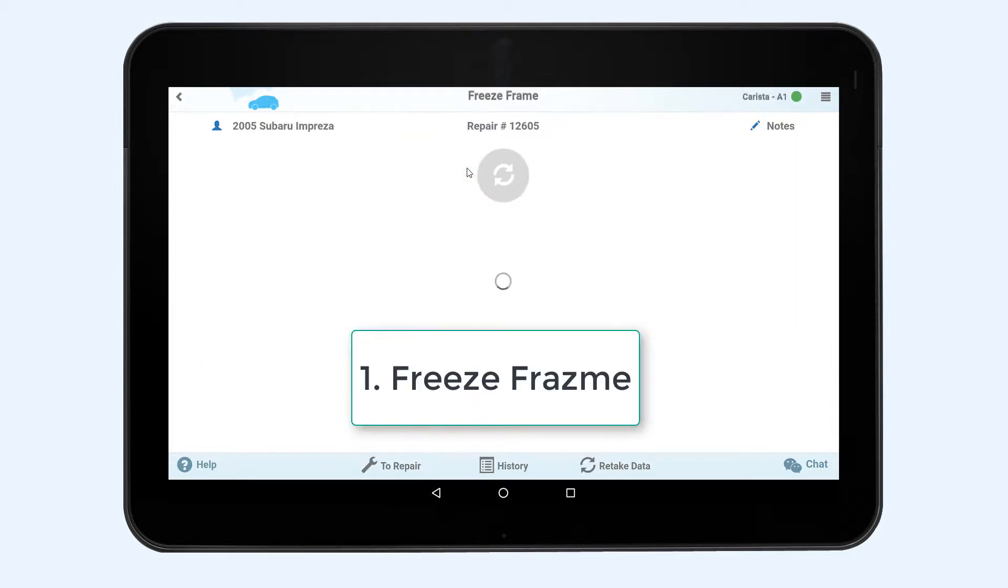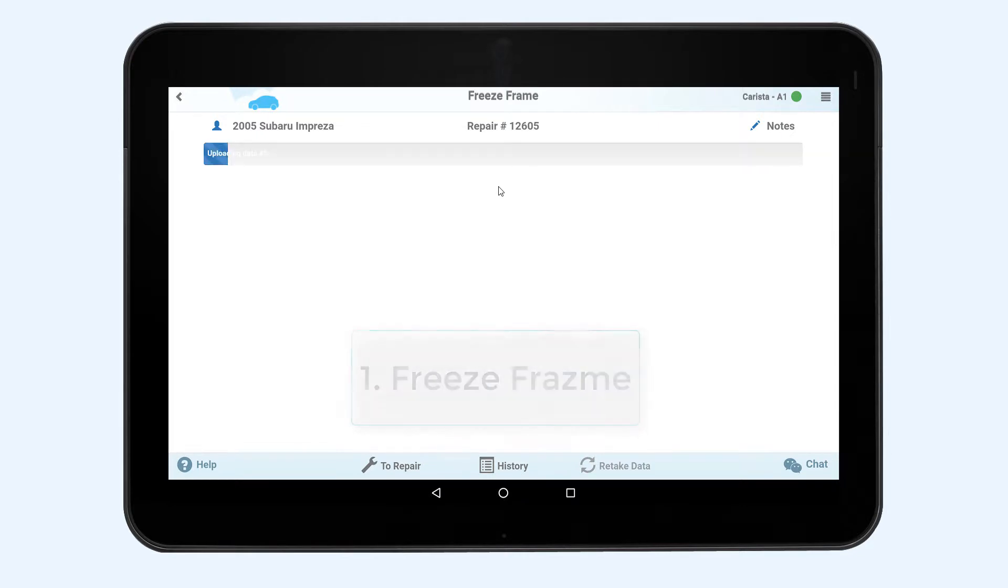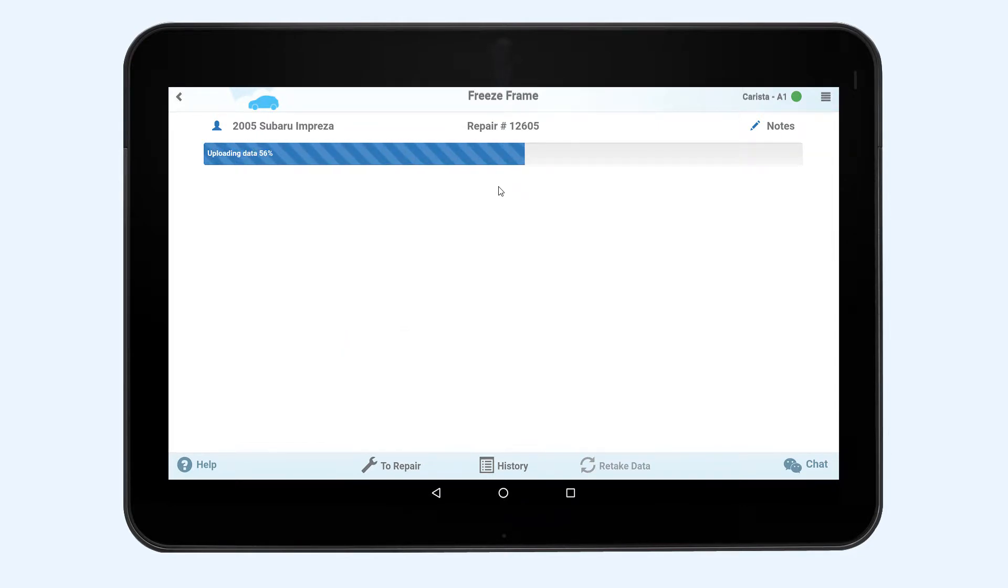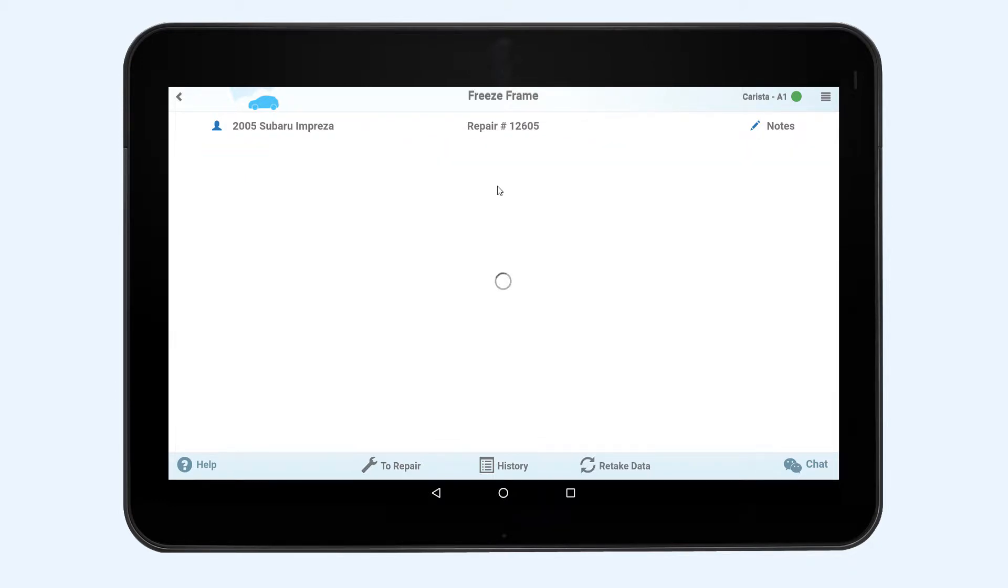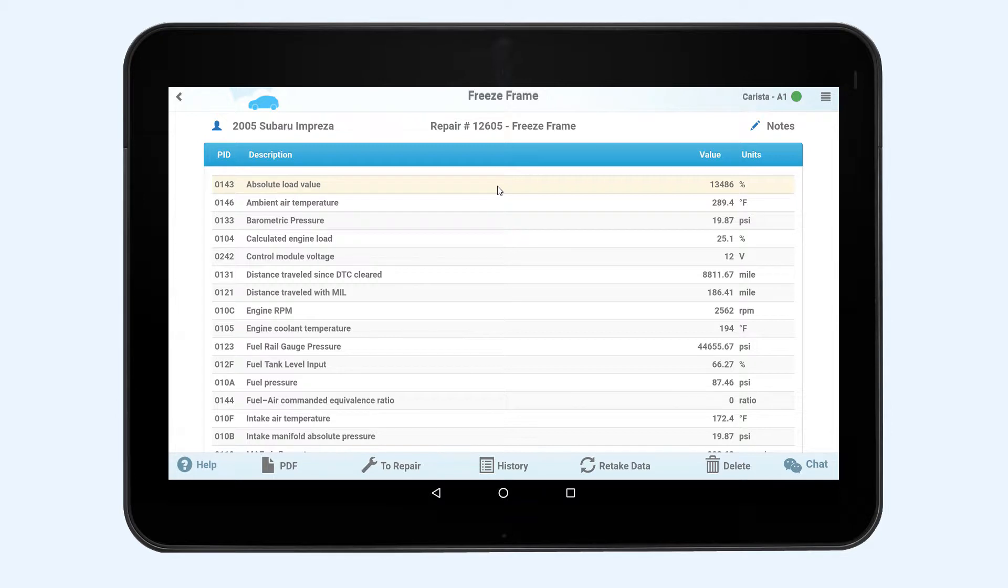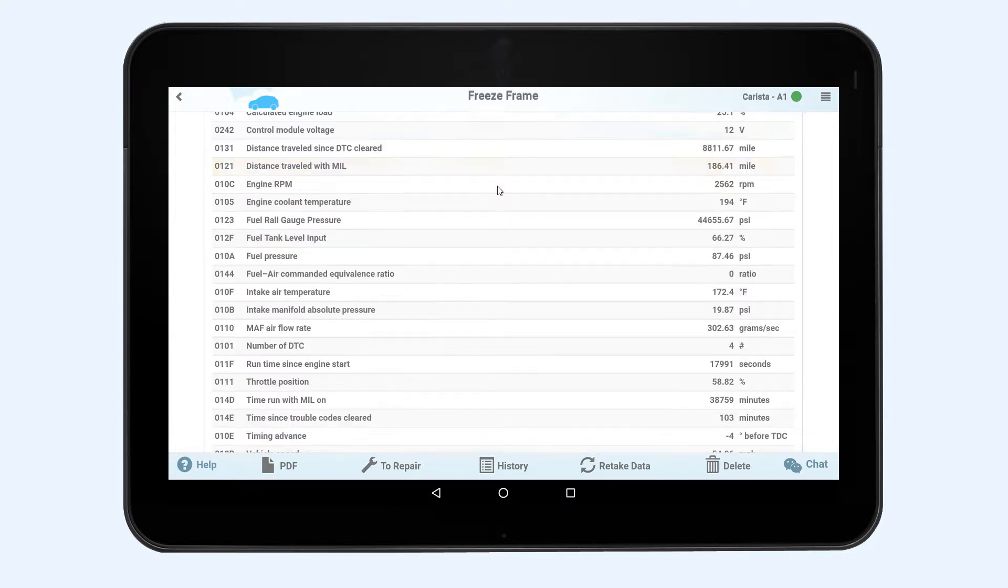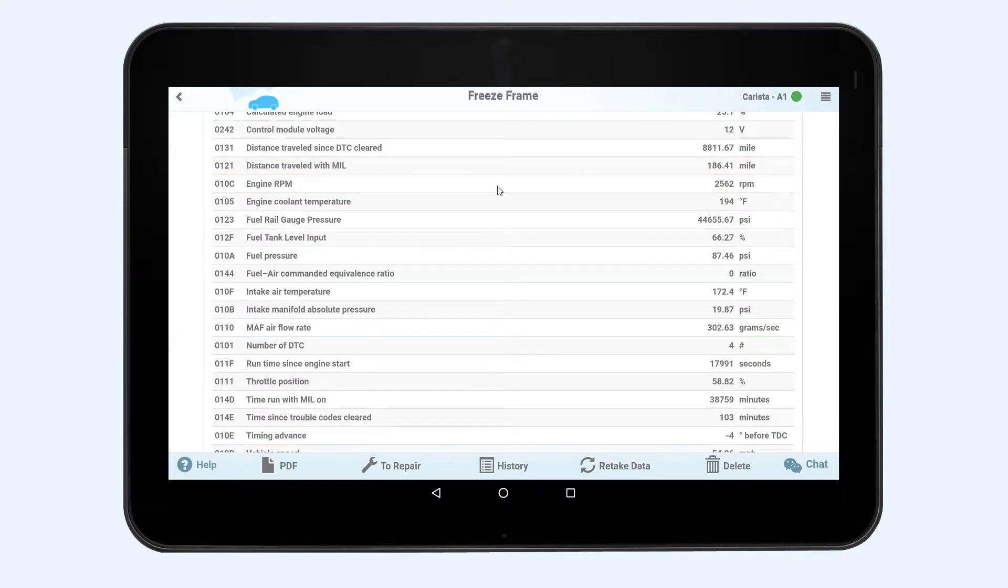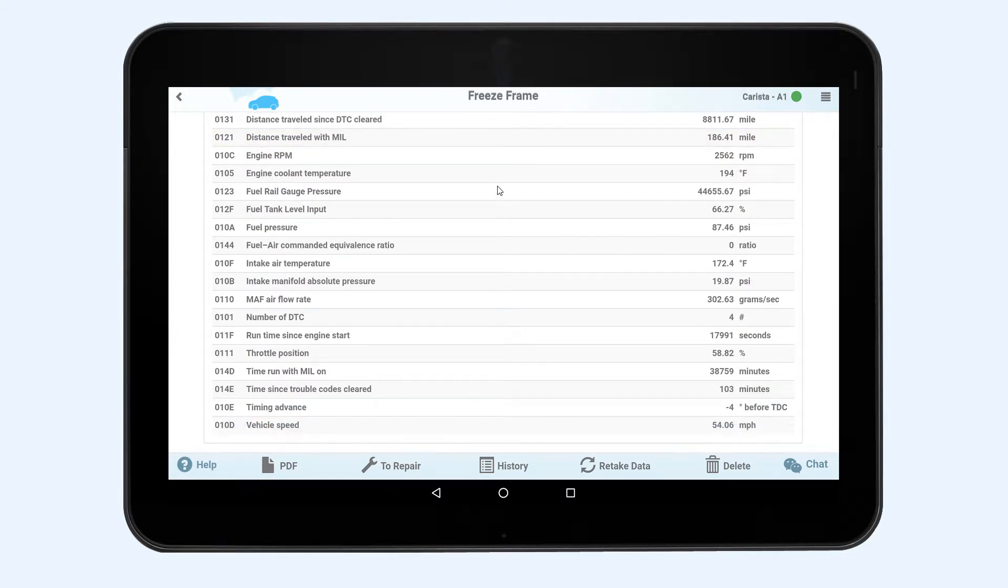First let's discuss the freeze frame. Press the retake data and you will receive all data about the car's condition information which have been recorded in the car computer memory at the time when the error occurred.